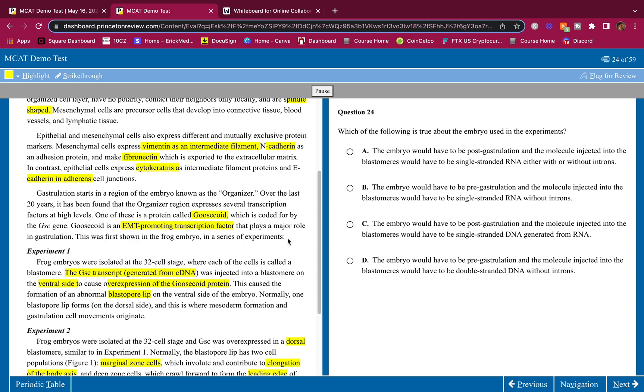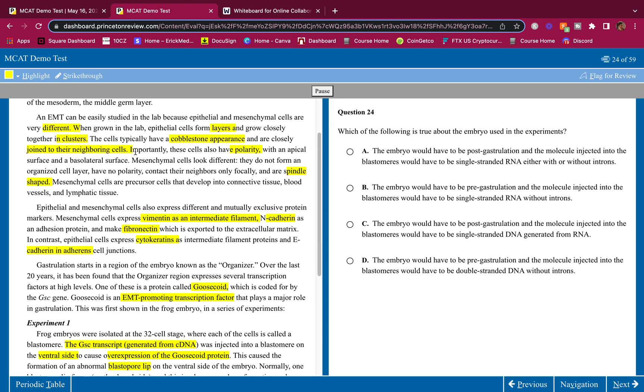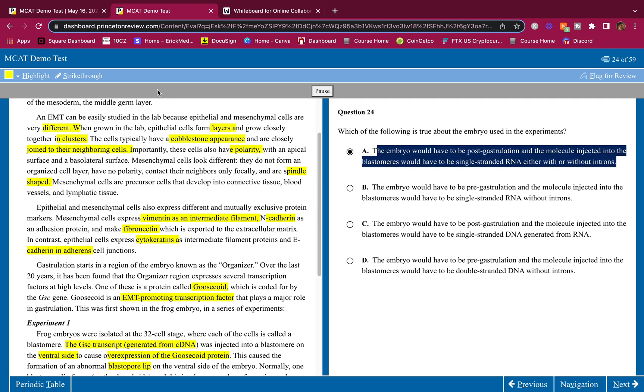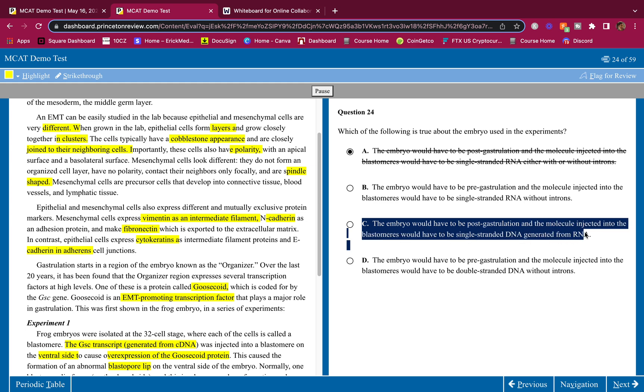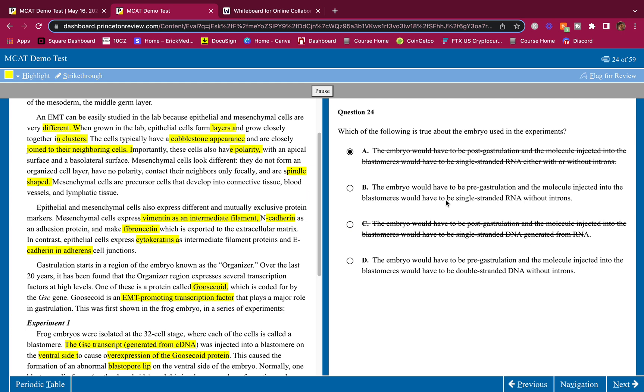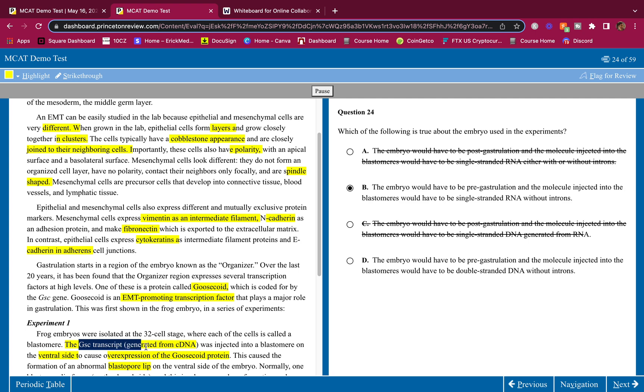Which of the following is true about the embryo using the experiments? The embryo would have to be post-gastrulation? No, it would not have to be post. This is pre-gastrulation. Gastrulation is when you go from the blastocyst and make those three germ layers. This is before we even have the mesoderm we're trying to make. We're trying to make the layers now, so this would be pre-gastrulation. So this says post, and this says post. The embryo would have to be pre-gastrulation, and the molecule injected into the blastomeres would have to be single-stranded RNA without introns. Okay, that makes sense. We don't want introns. We just want to go ahead and transcribe what we need to. We don't want to deal with the splicing and all that. The embryo would have to be post—we have to be pre-gastrulation—and the molecule injected in blastomeres would have to be double-stranded DNA without introns. I don't think double-stranded DNA has introns like that. Also, they told us that's a transcript. Transcript is RNA. 24 is B. That simple, guys.